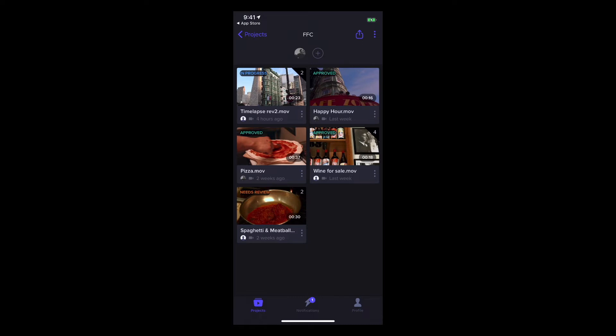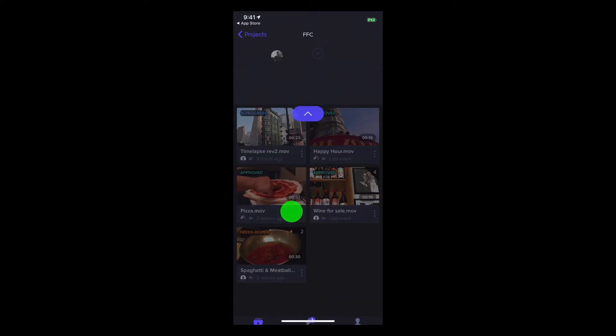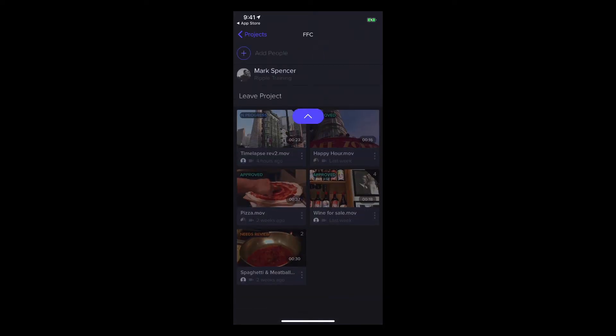Above the thumbnails are icons for all team members and collaborators who have access. Swiping down on them allows you to see their names and add people.